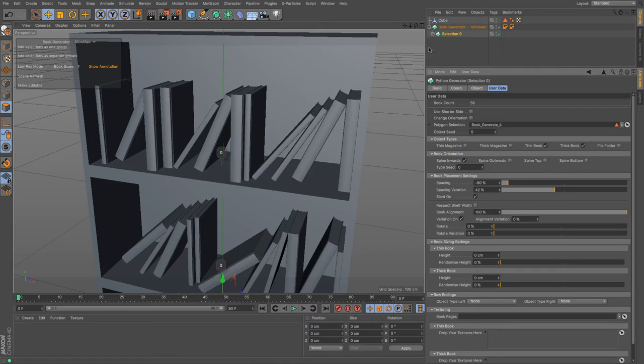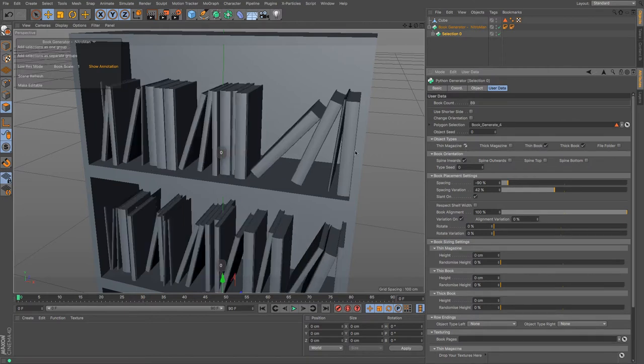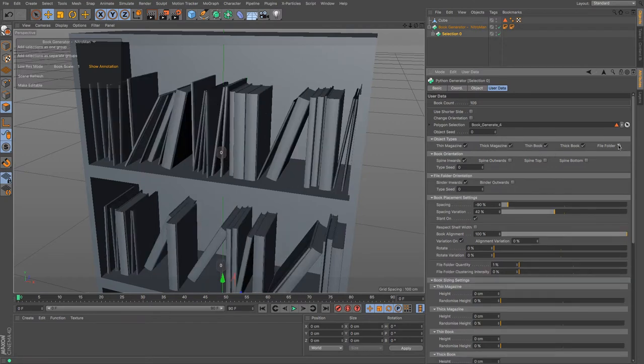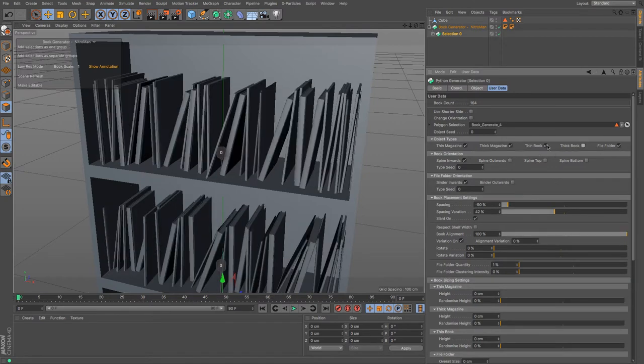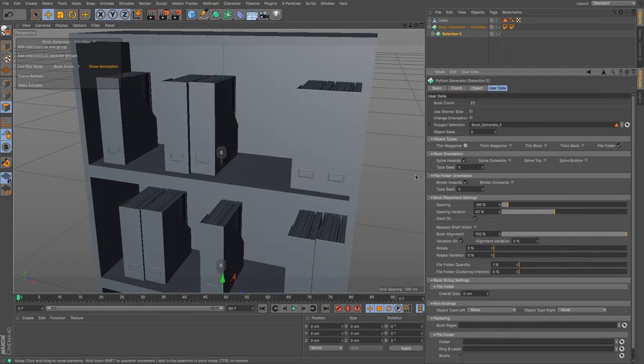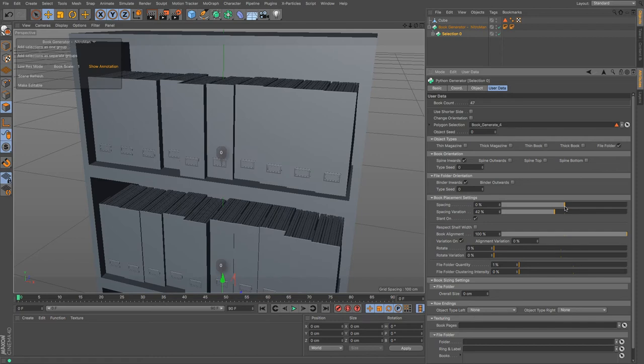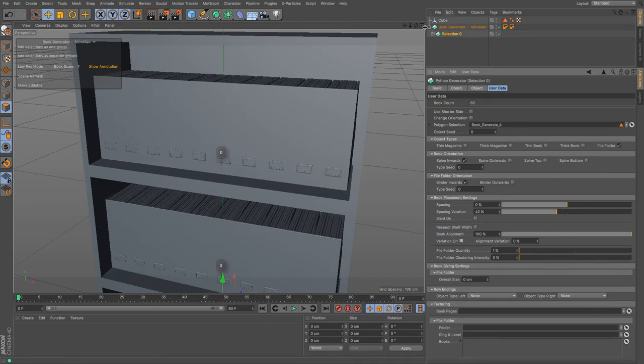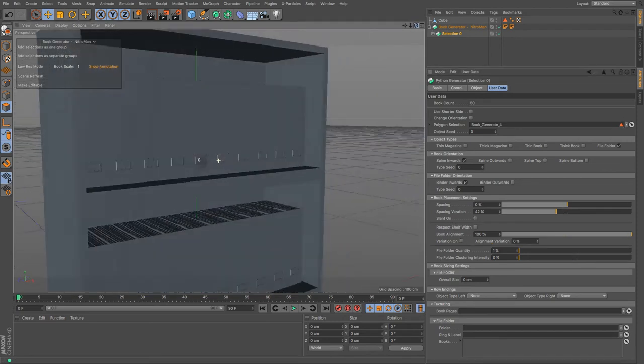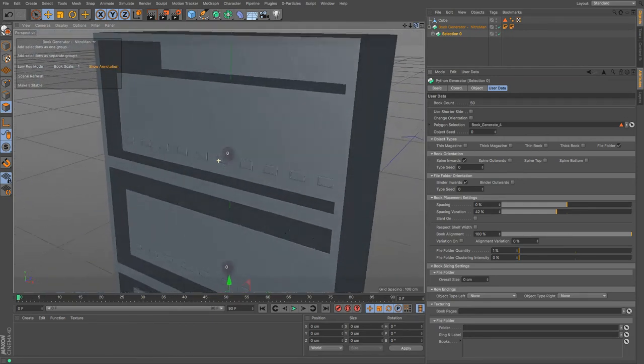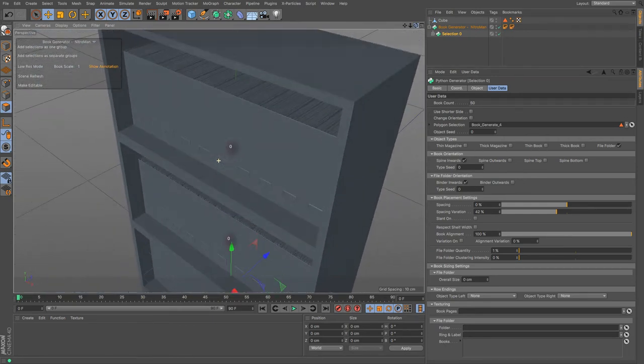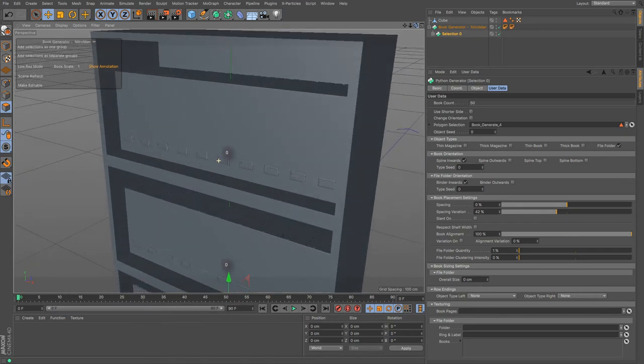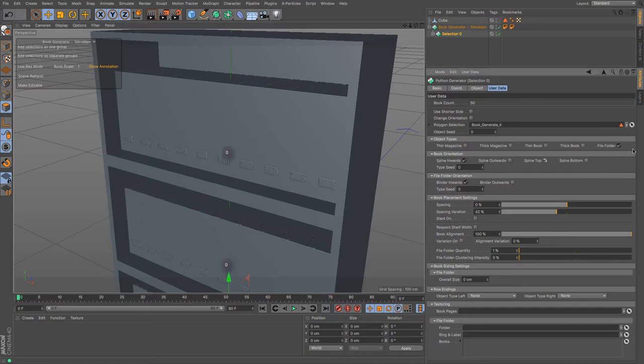You've got other things you can add. You've got thin magazines, we've got thick magazines. If you wanted to go for an office we could have file folders. If I was to just untick all of those, there we go, and doesn't that look a lot more like the sort of office space that you would have. I'm going to turn the slant on variation on, and there we go, we have a nice organized office space there, giving me all of my files and forms and things like that. It's brilliant.